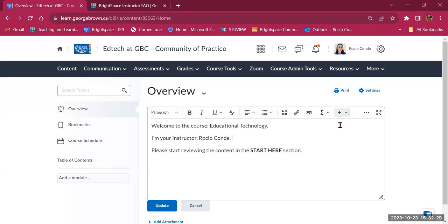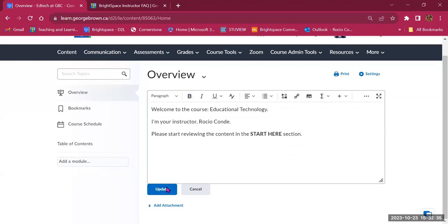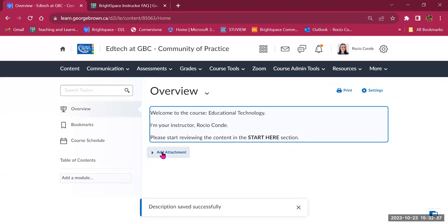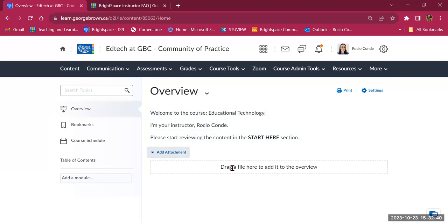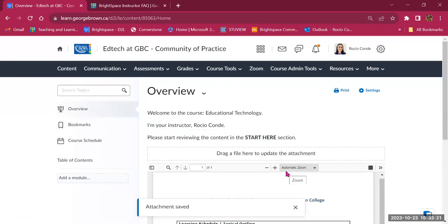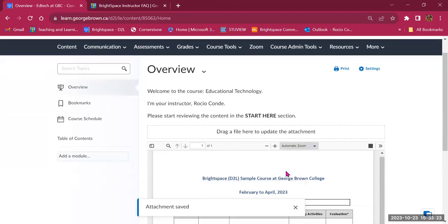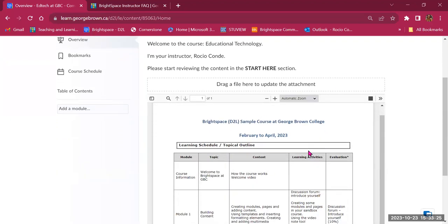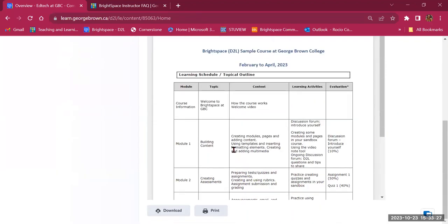You have many more options to add images, links, and other items. There's also an option to add an attachment — you can drag a file or upload one from your computer. I've added a course outline file, which displays right here. This can be a good place to put your outline. You'll also notice buttons to download or print any file you upload.